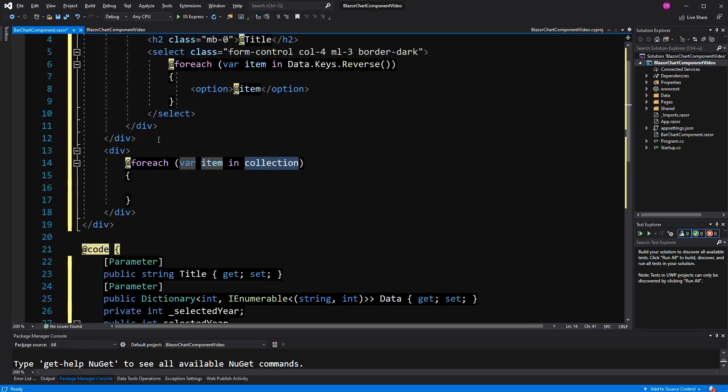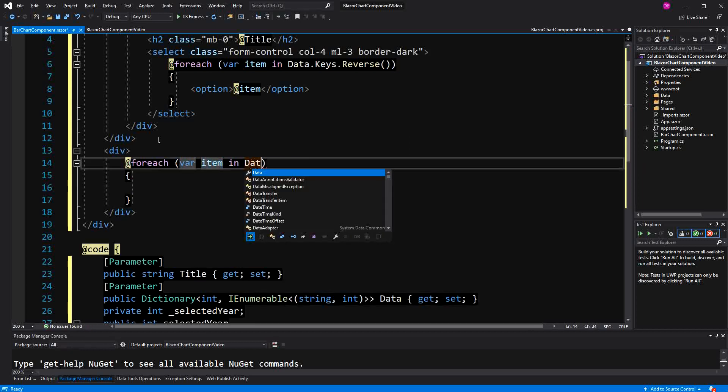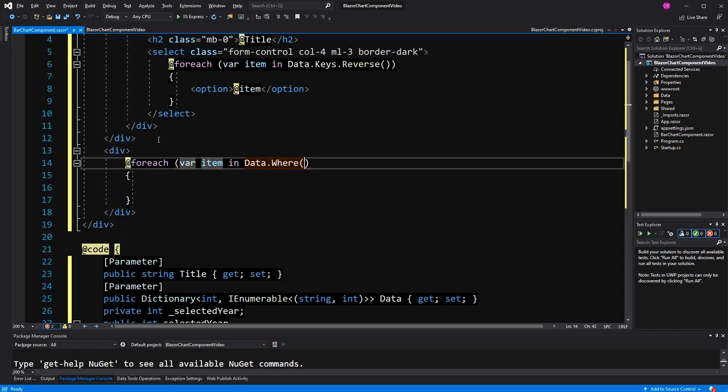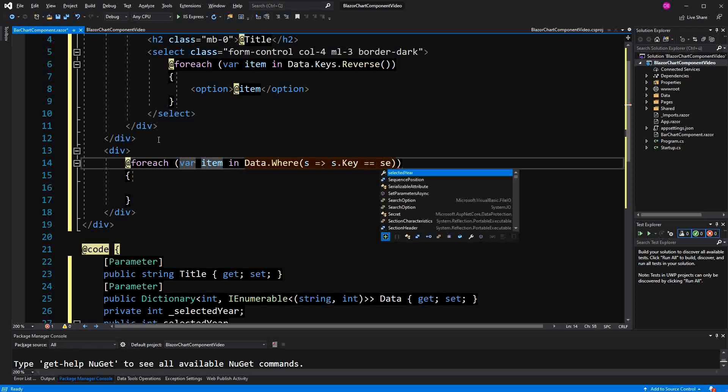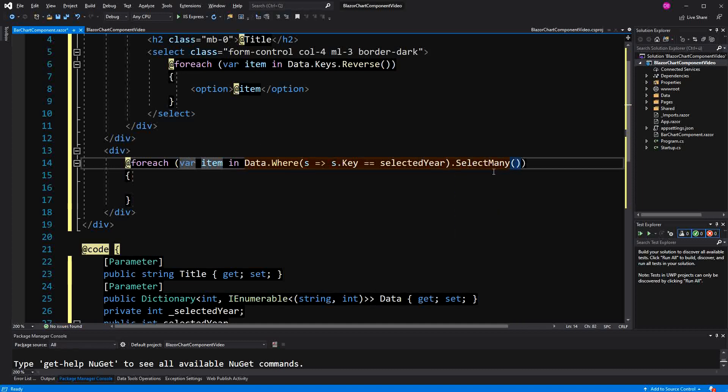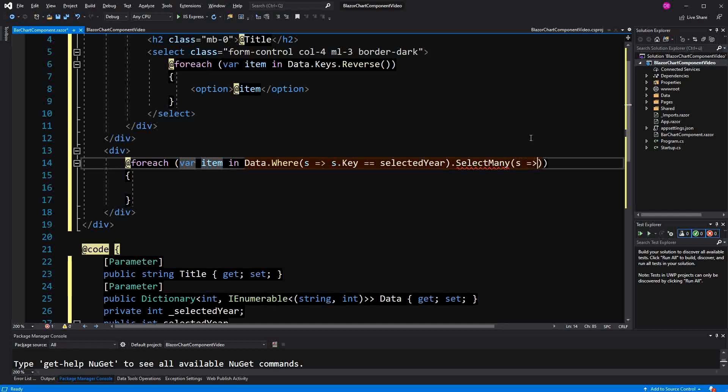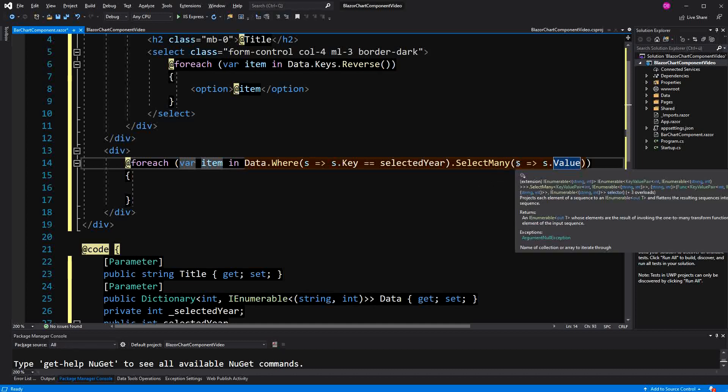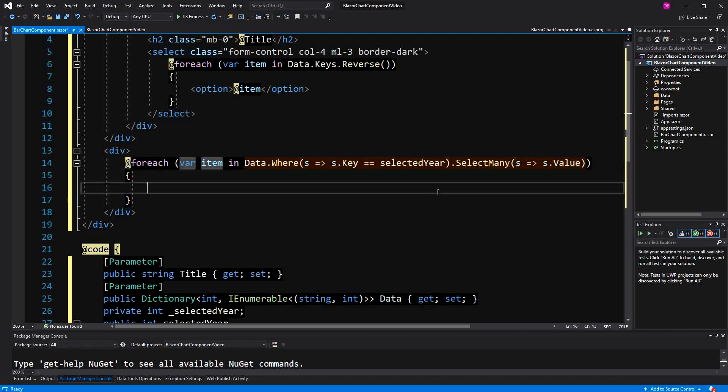Here I am filtering it. I am only going to display the data where the key is the right one. Here I am using the select many LINQ operator. Select many is taking IEnumerable of different collections and flattens them out to one collection. What we have here is this key value pair and the key value pair itself has a collection. So what will happen here is we will flatten everything out to one collection.